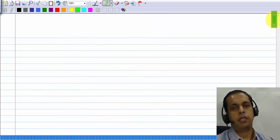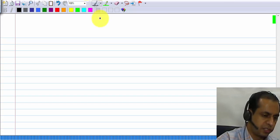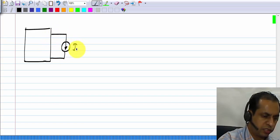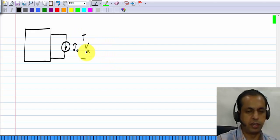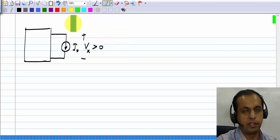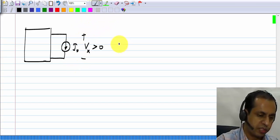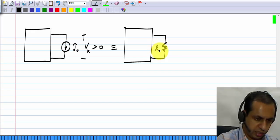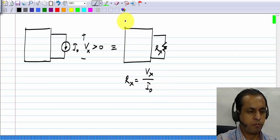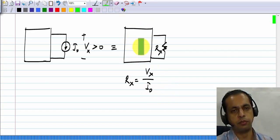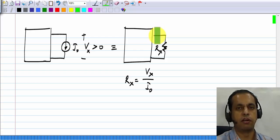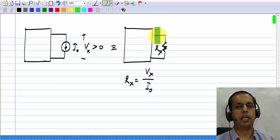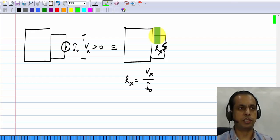So, in general, if you have a circuit with a current source of value I₀ and the voltage across it is V_x > 0, you can replace the current source by a resistor R_x = V_x / I₀, and the voltages and currents in the circuit remain exactly the same. This can be done for any of the biasing circuits discussed earlier — for particular supply voltage values, you can replace the current source with a resistor and the bias conditions remain the same.